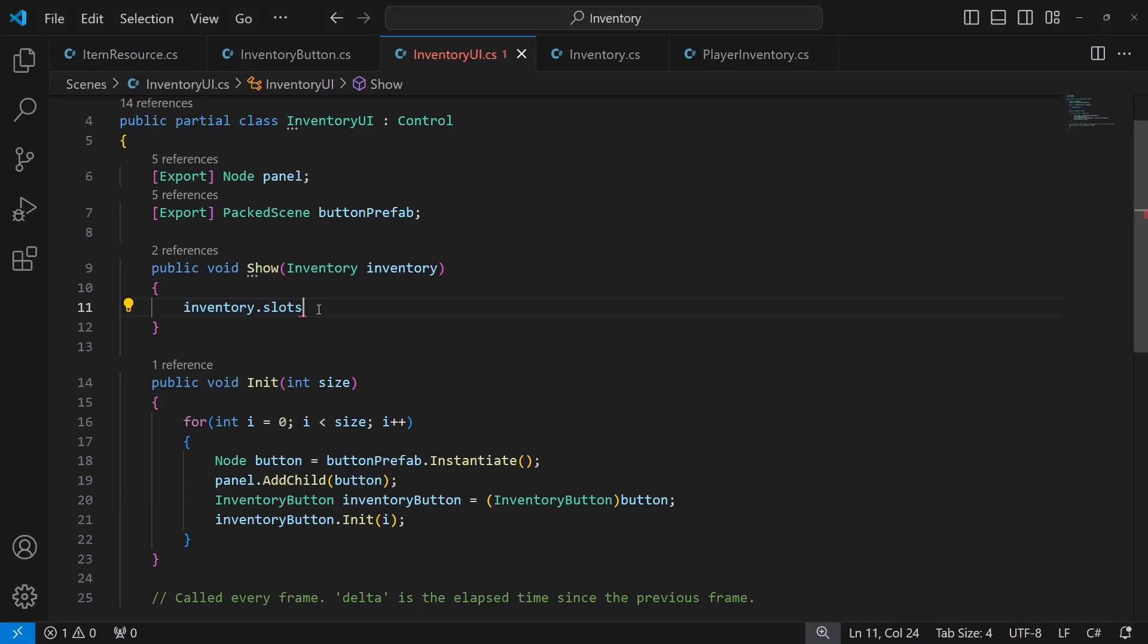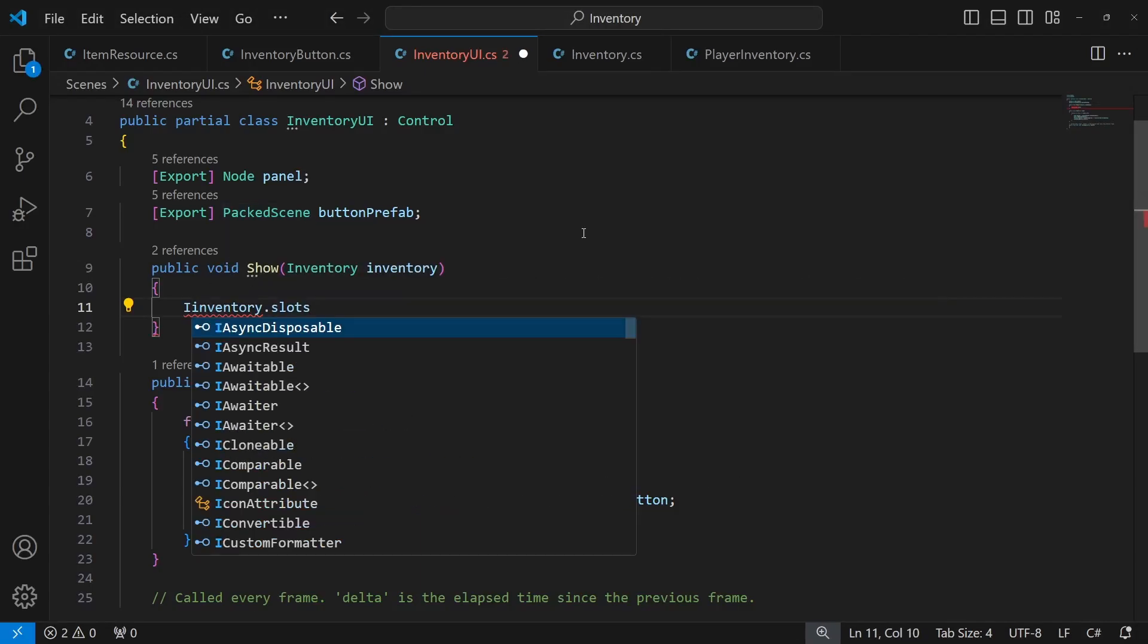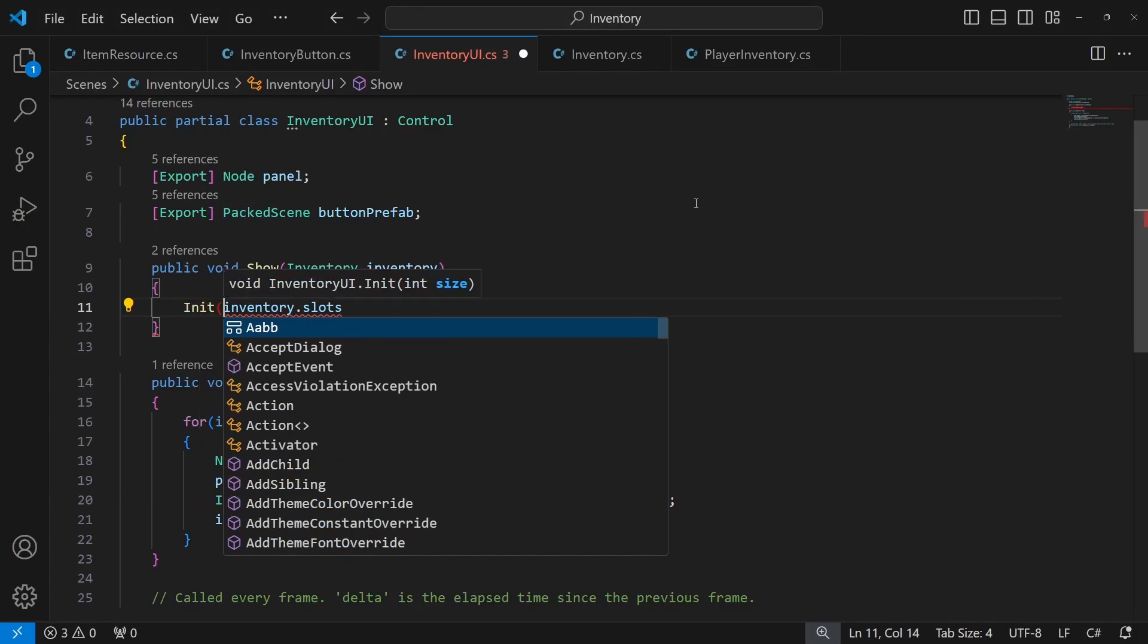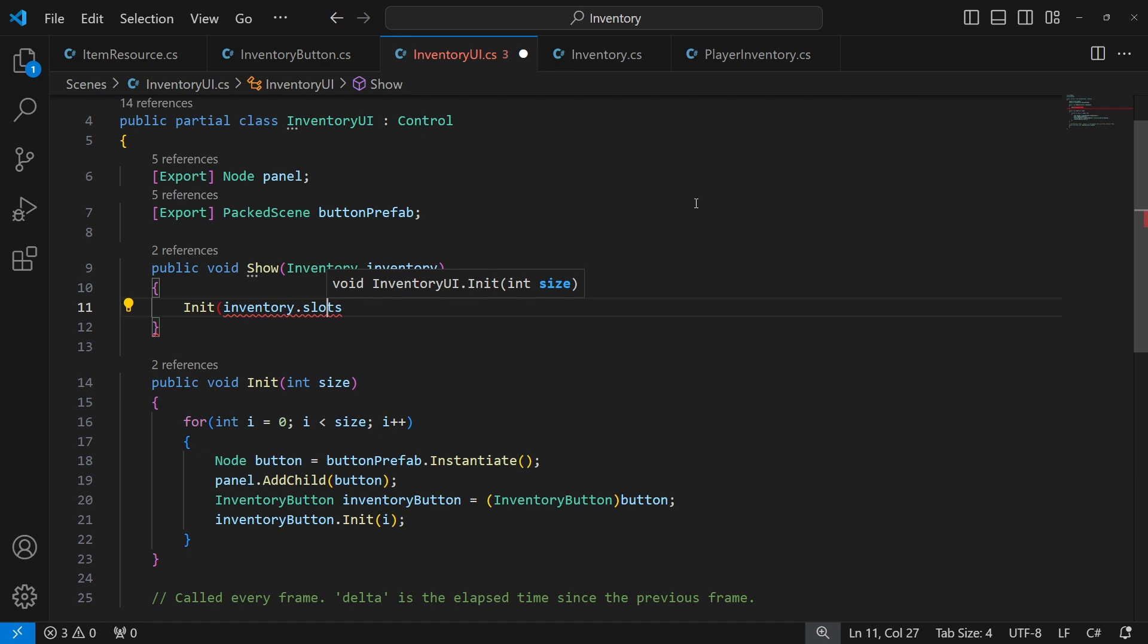And to get the amount of slots of the inventory from the list of item slots, we can use count.